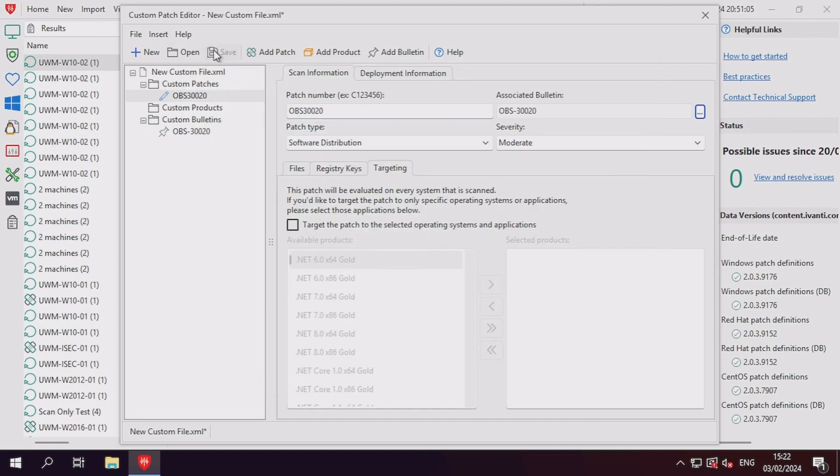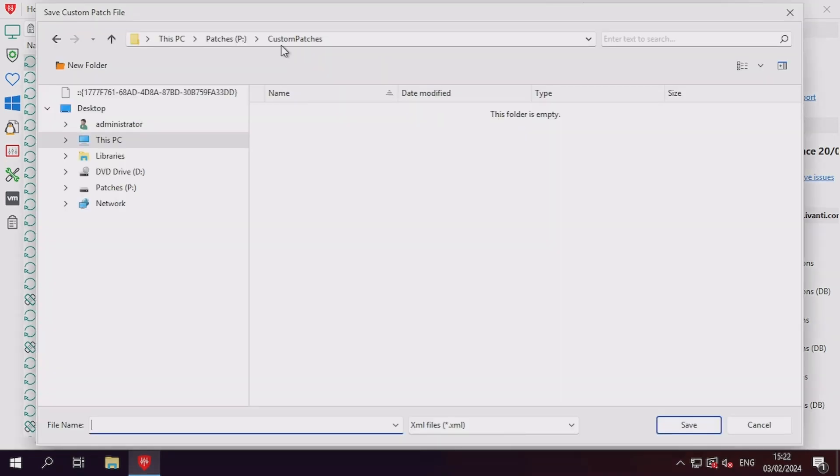Now that everything looks ok, I can click save and enter a name for my custom patch XML file, and then save it to my local disk for later editing if required.